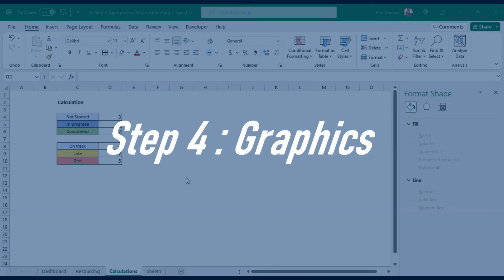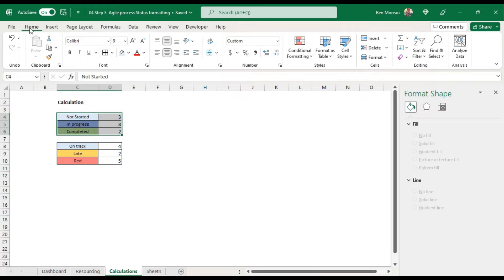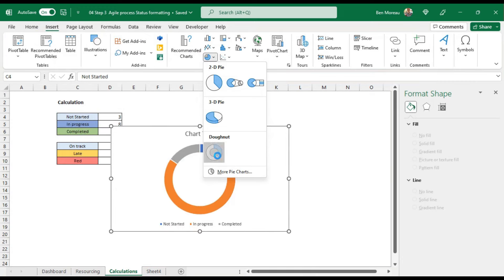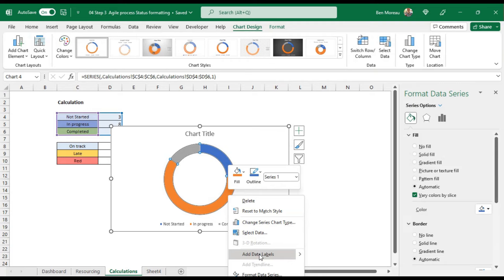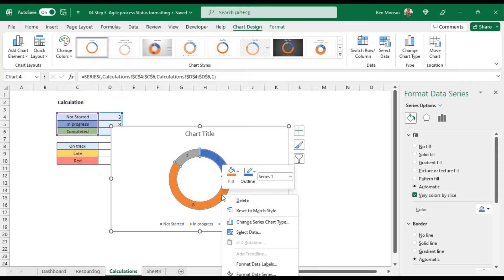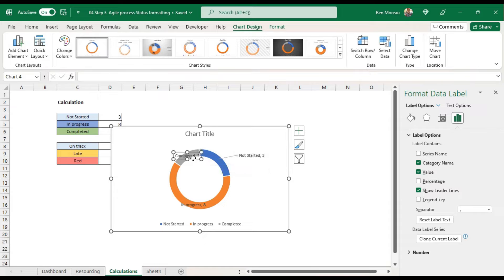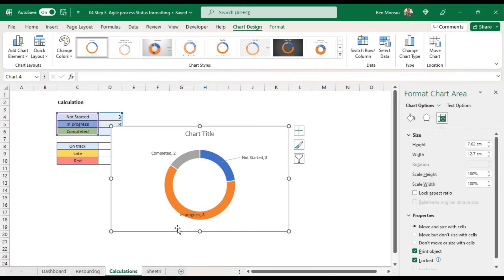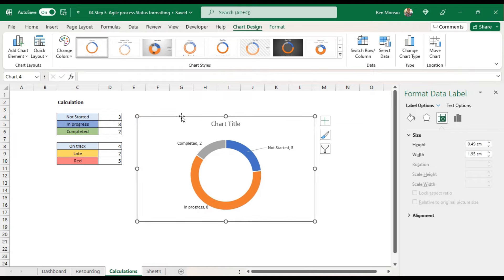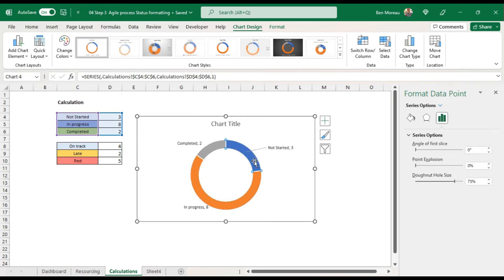Now let's add some fun charts. For the first one, select the three status count fields, go to Insert, and find the donut chart. Add data labels, then right-click and select Format Data Labels. You can choose category name and remove the value, or keep both. I like to have labels outside. I'll also remove the legend since the labels already serve that purpose, and match the chart colors to the status colors used in the spreadsheet.